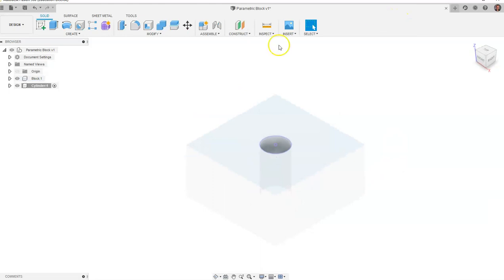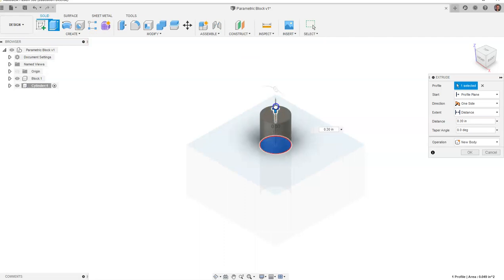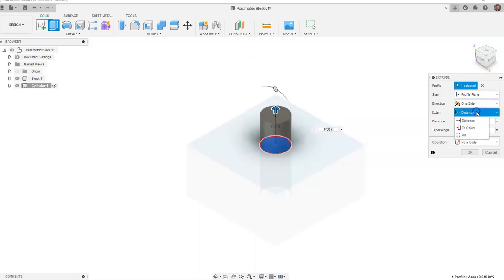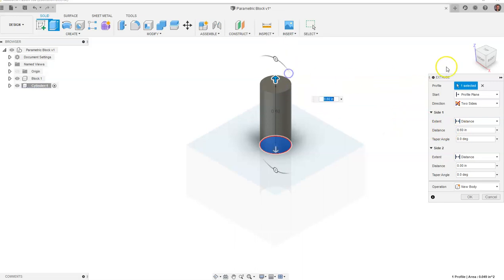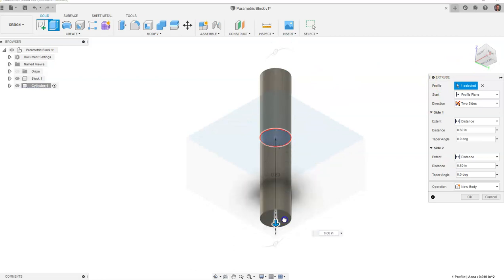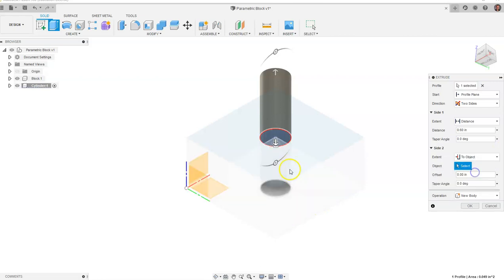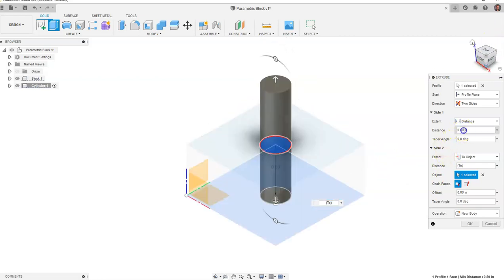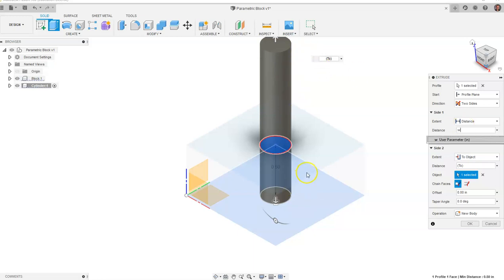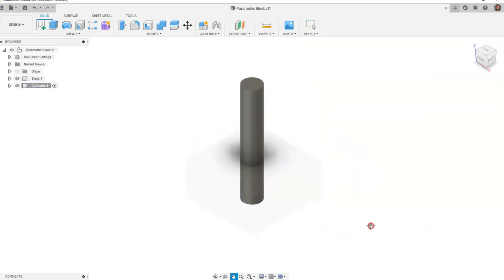We'll finish the sketch and go to Extrude. Clicking inside that circle, we can create a solid coming up out of it. We'll go from One Side down to Two Sides. For side one, we'll set a distance — it's going up about 0.9. For side two, the arrow points down; we'll click on Distance, go to Two Object, and click on the bottom of the object so the cylinder always extends toward the bottom. We'll type w for side two so it's always tied to our width parameter, then say OK. We now have a cylinder inside the object.